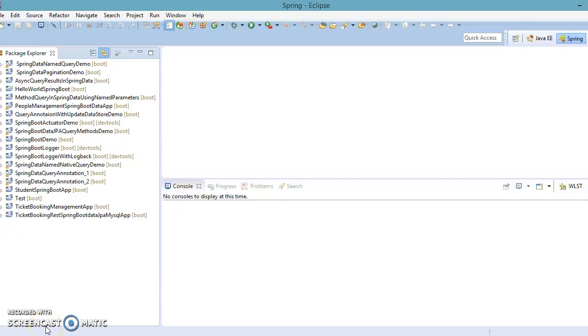Hello friends, my name is Kishan and welcome to this video tutorial. In this video we are going to talk about Spring Boot embedded servers.